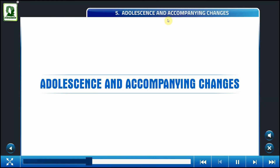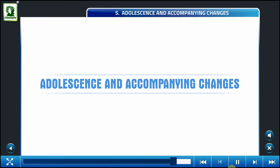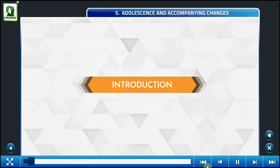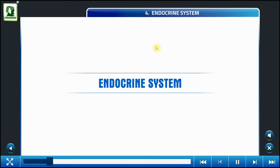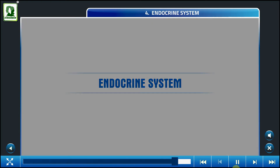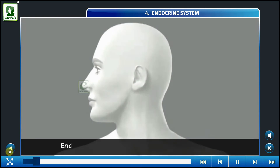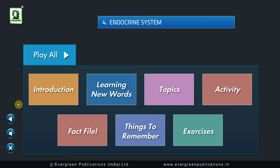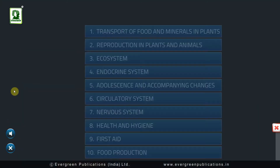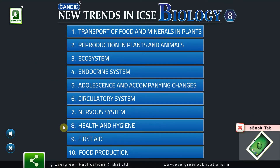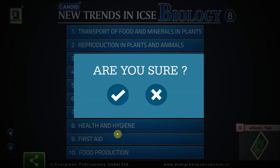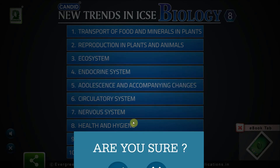Adolescence and accompanying changes. Introduction: Endocrine System.